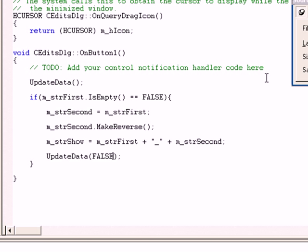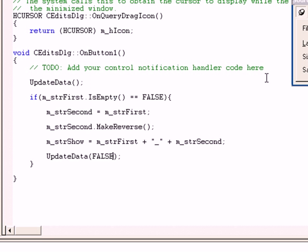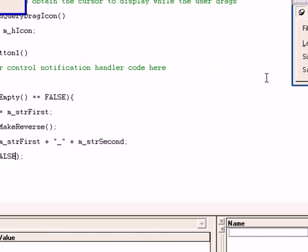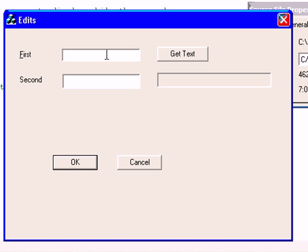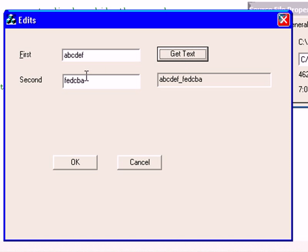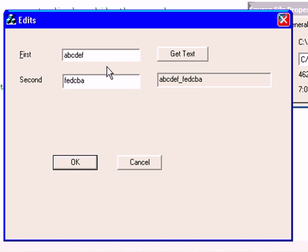Now let us compile our program. Press F5 and click yes. Ok, our box is here. I am going to write something here, that is let's say A, B, C, D, E, F. Click get text, and you can see the second text box has a reverse order of the first text box, and the third one which is read only, you cannot type in this third one, and it is the combination of both of the first and second text box.